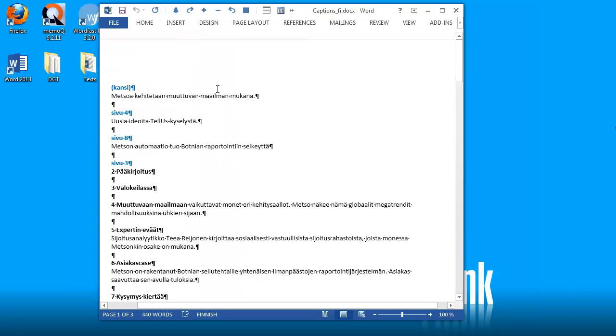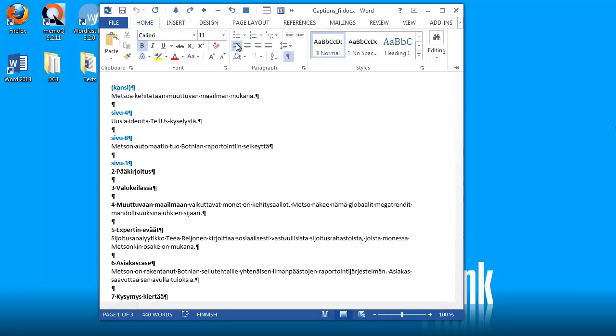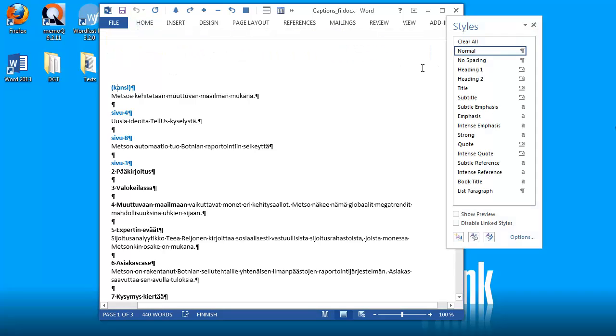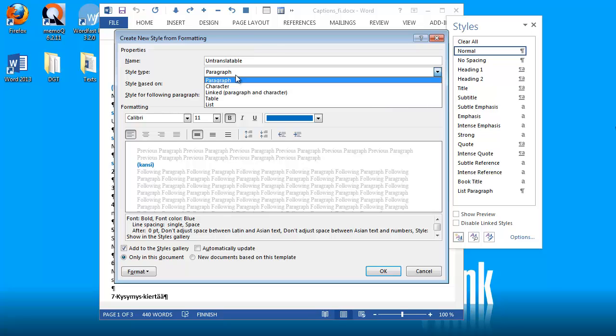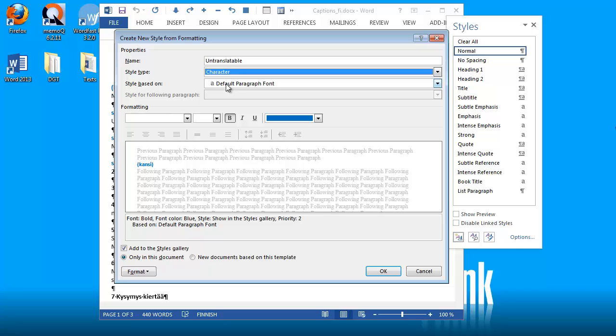Now, what I will do in Word, I will create a new style here. New style. I will name it untranslatable, I will define it as character style, this is important, and OK.